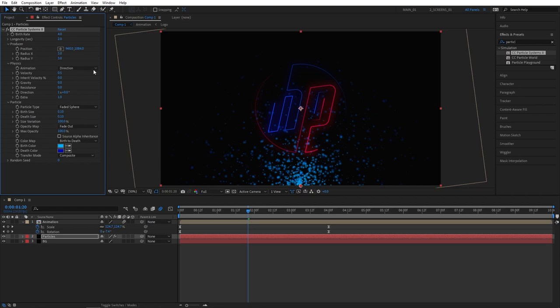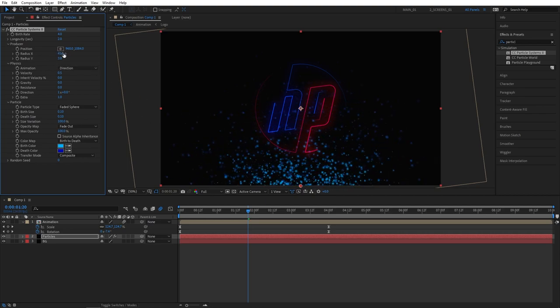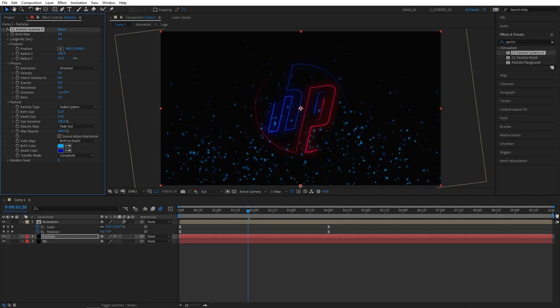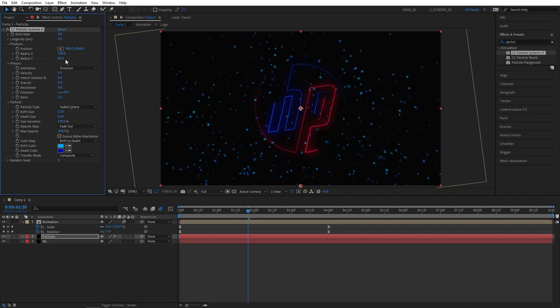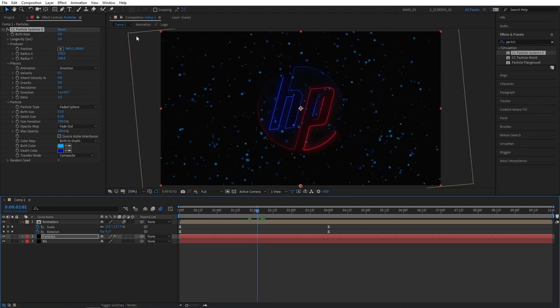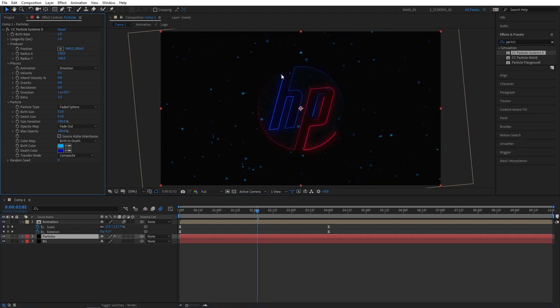Now let's adjust the producer size. Go back to the producer settings. Set radius X for producer to 100 and also radius Y to 100, so we have particles spread out throughout our composition. And you can always decrease the number of particles by decreasing the birth rate. I'm going to set mine to 1.